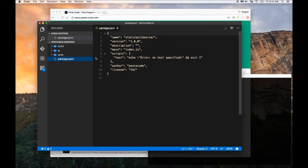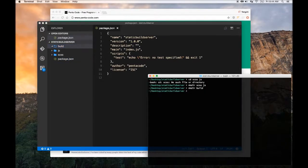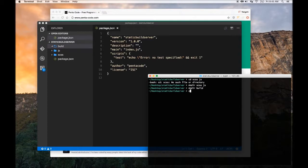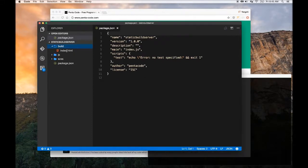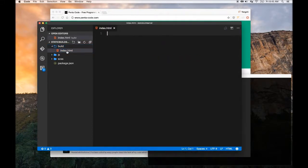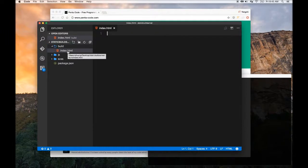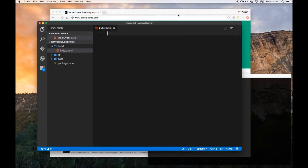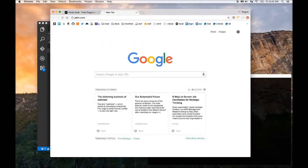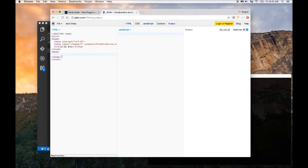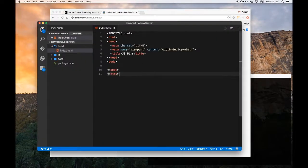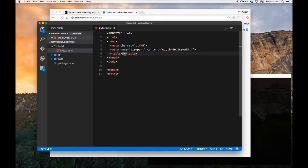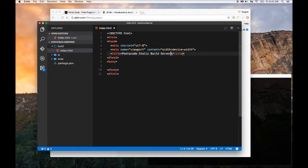Inside the build folder let's create an index file. This HTML is going to be basically whatever's inside the build folder you can upload it to your server and it will work. We are going to need a boilerplate for HTML. Usually I like to go to JSbin.com and they have this thing here where you can just copy it then paste it here, change the name to Pentacode static build server.